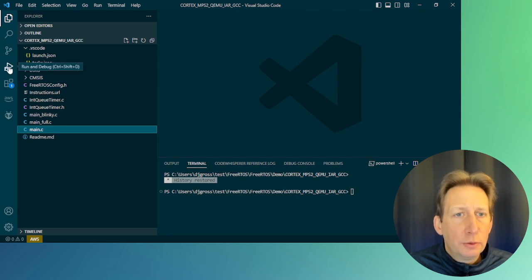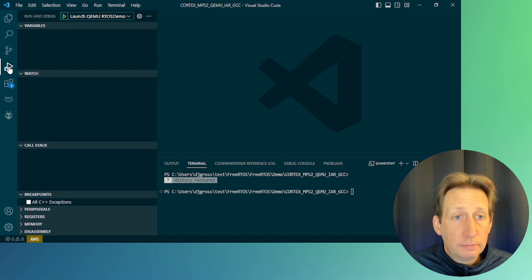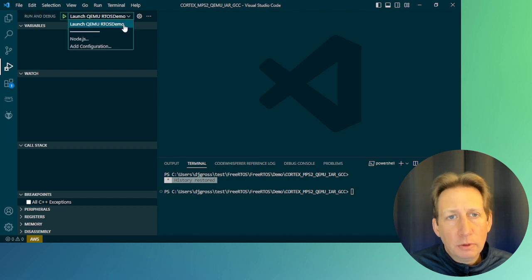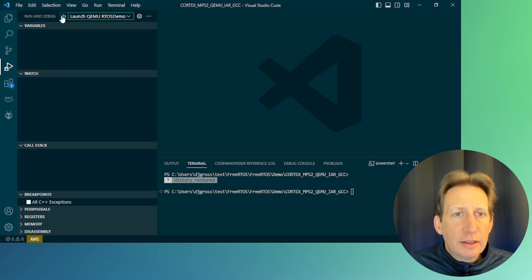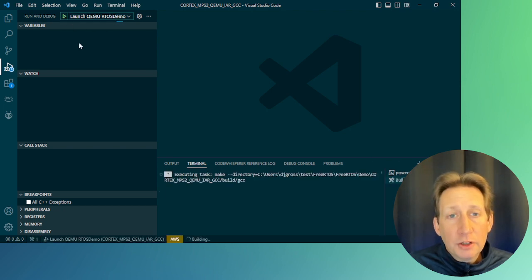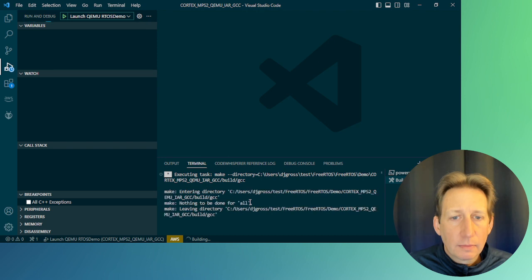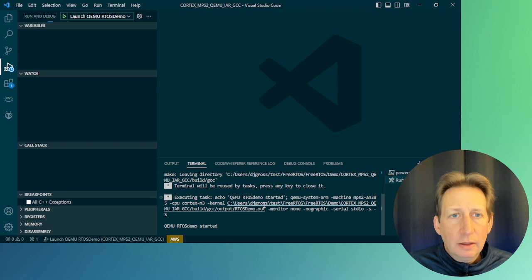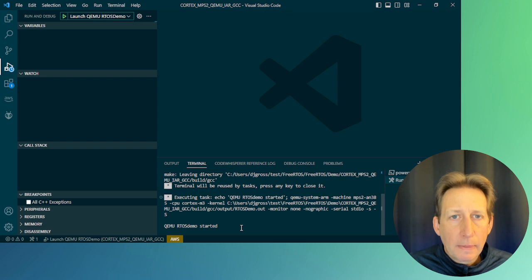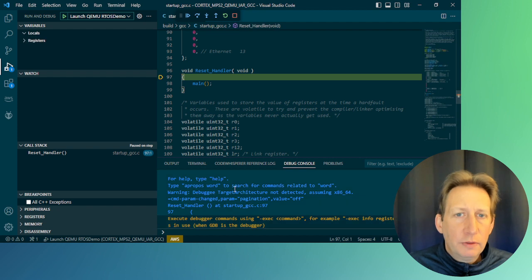Now we can click on the run and debug button on the left in VS Code. You should see a pull down called 'Launch QEMU RTOS Demo'. If you select that and press the play button, the project will build and run and attach the debugger. Wait a minute for that to happen. Now that it's built, you can see that it's started, and now we've attached the debugger.